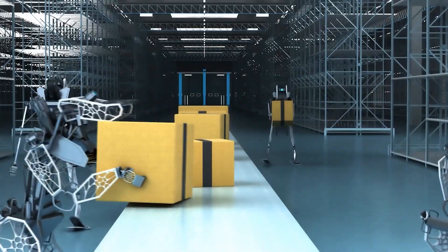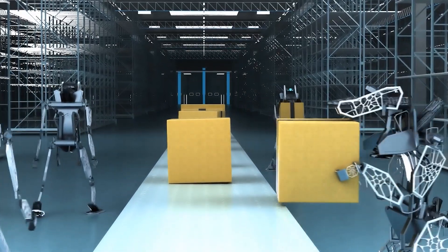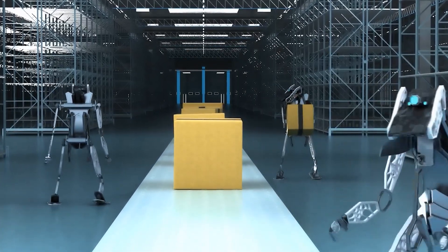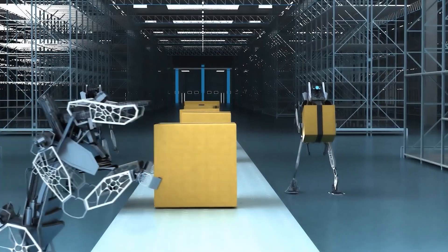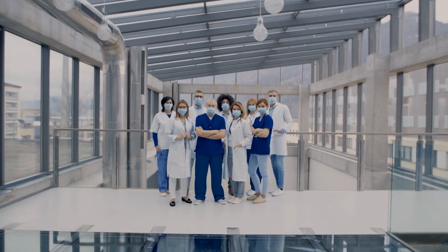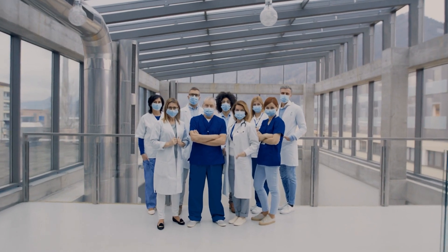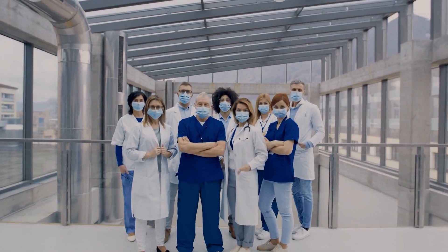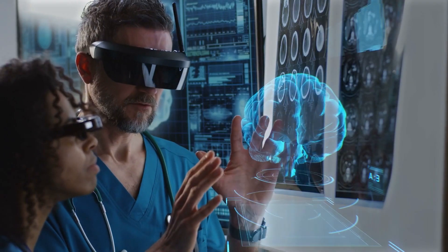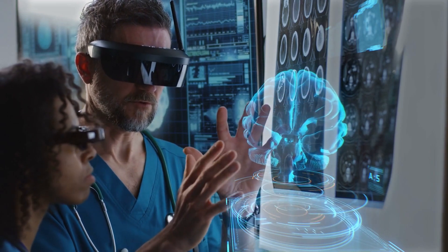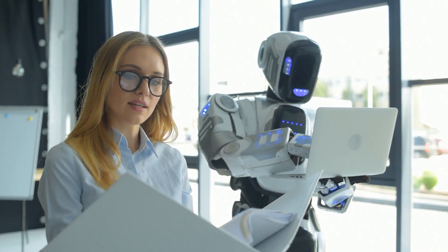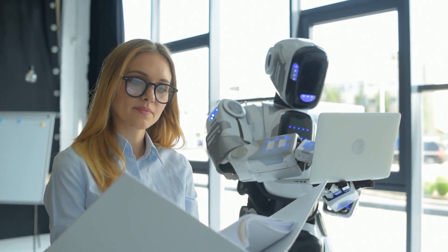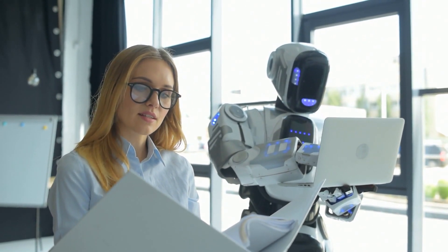Similarly, in warehousing and logistics, they could efficiently manage inventory, pick and pack orders, and even collaborate with human workers to optimize workflows. Moreover, the healthcare sector will experience profound changes with the integration of humanoid robots. These robots could assist healthcare professionals in tasks ranging from patient care to surgery, leveraging their dexterity and intelligence to enhance the quality and efficiency of medical services.